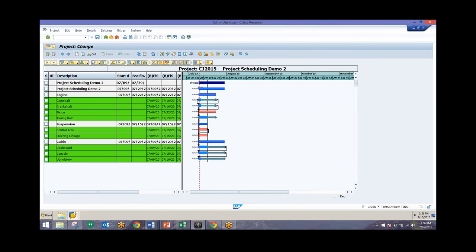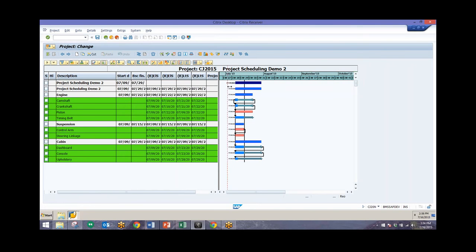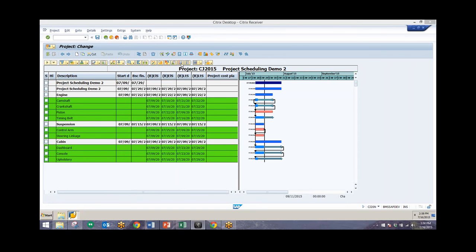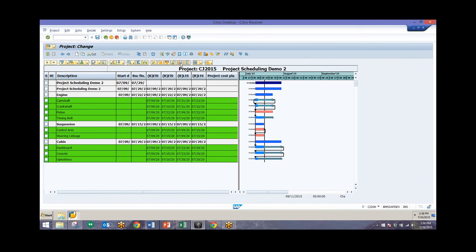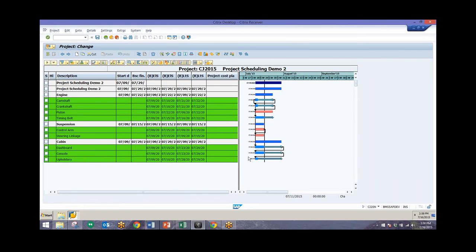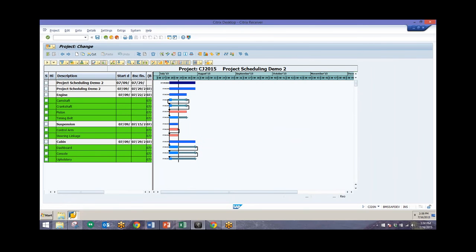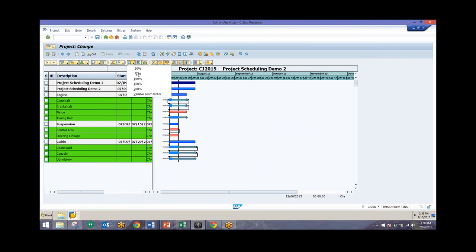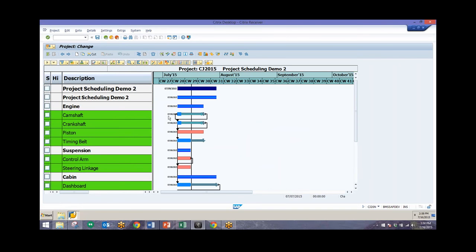We can look at our basic start and finish dates as well as other information for this particular project, and we can also bring in other fields using this icon — things like basic free float, durations, and other information. We can bring these into the Gantt chart for additional visibility. For right now we're just going to leave this as is and zoom in a little bit so that we can see these dates a little bit easier.